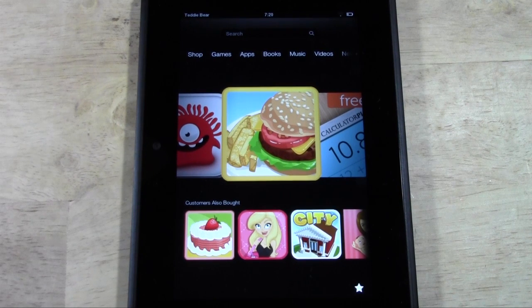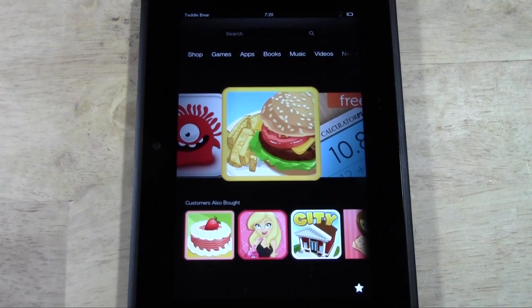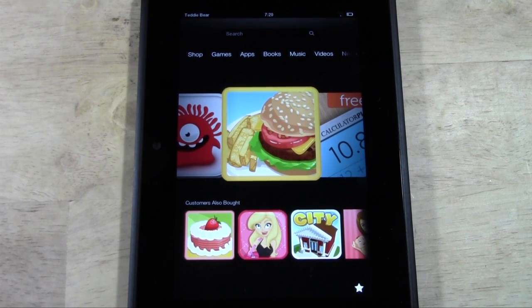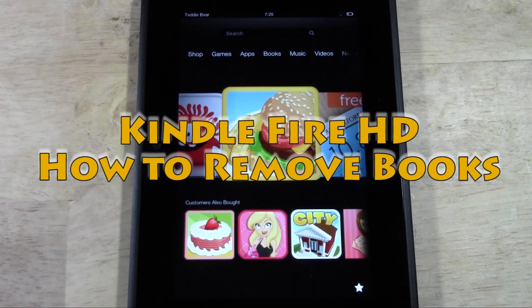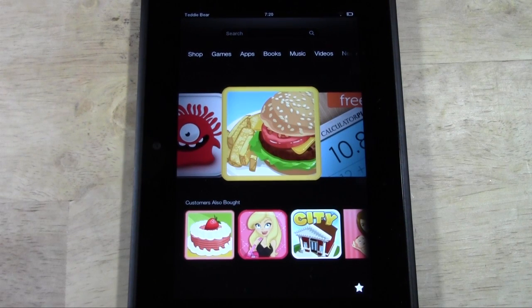How's it going out there? Welcome from H2Tech Video. Today I want to show you how to remove books off of your Kindle Fire HD.